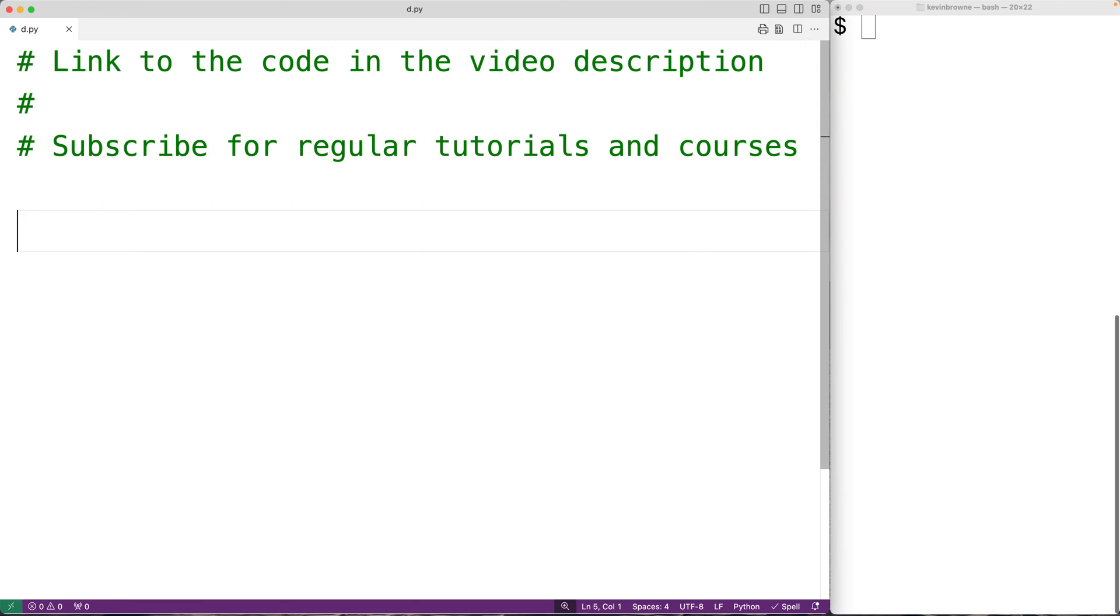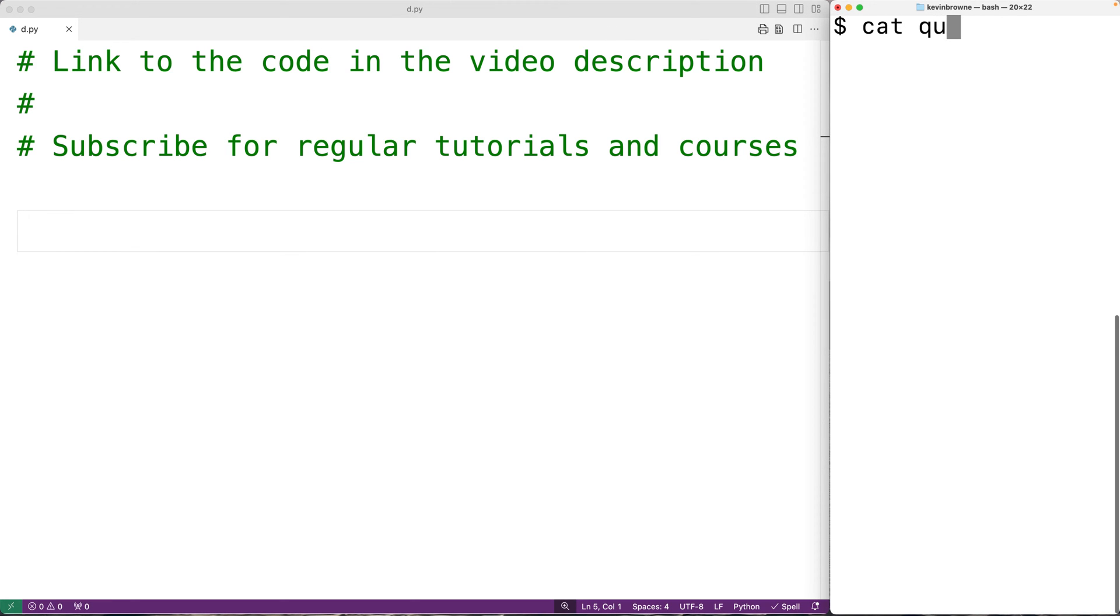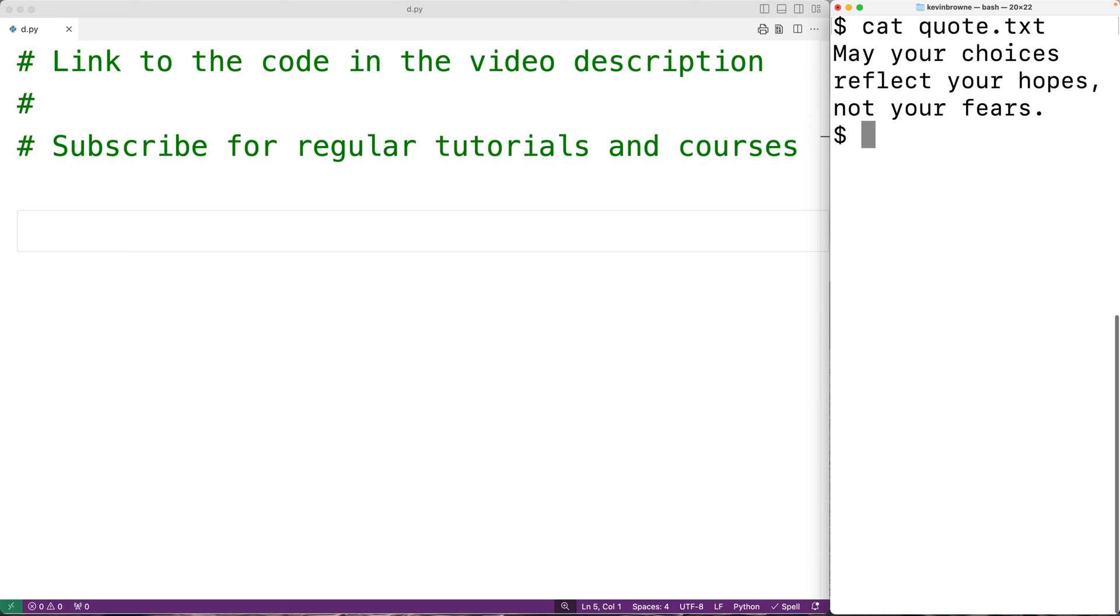In this video we're going to learn how to count the number of occurrences of a string in a file using Python. For example, I have a file here called quote.txt and in this file the string 'your' appears three times. We're going to write a Python program that can count the occurrences of a piece of text like this in a file.